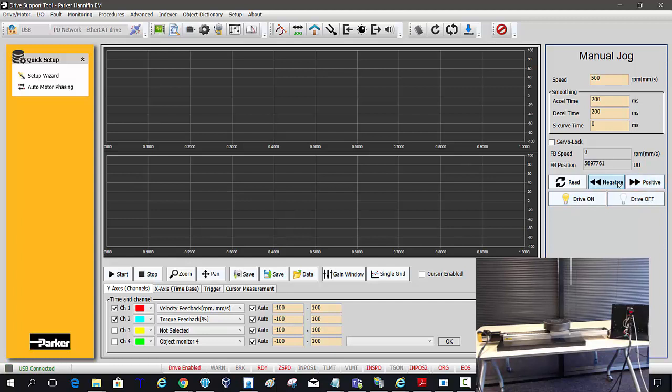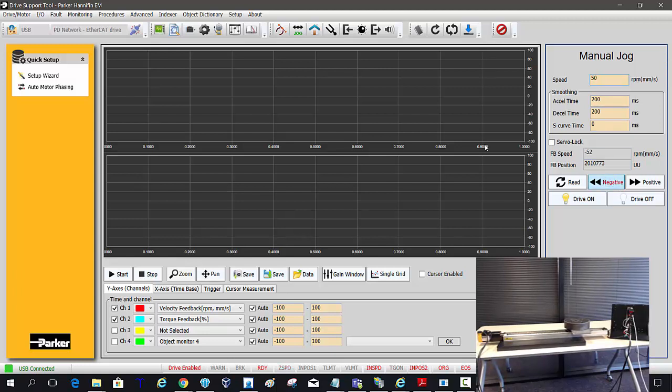Enable the drive. Establish the zero position first.